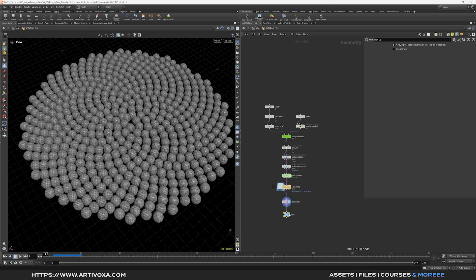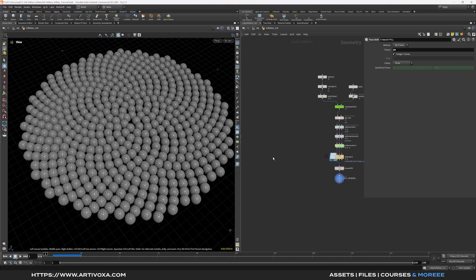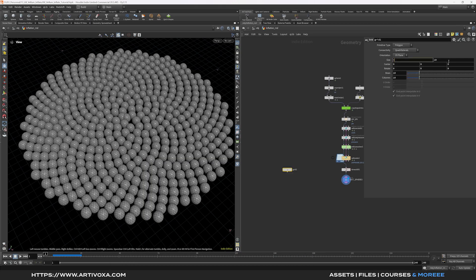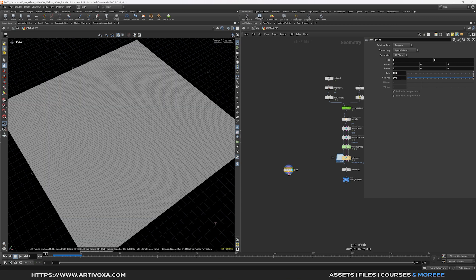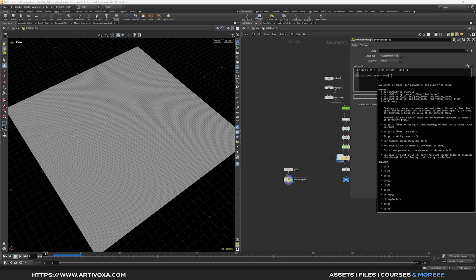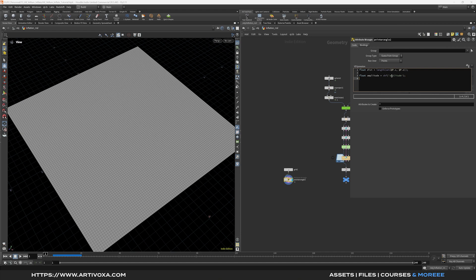Add a null and rename it 'out spheres'. Now let's create a grid with a sine wave to control the inflation and the shader. Add a new grid, set the size to 6×6 and increase the point count to 100×100. Add a Point Wrangle and start by creating `float dist = length(set(@P.x, @P.z))`. Then create `float amplitude = chf('amplitude')` and `float frequency = chf('frequency')`.